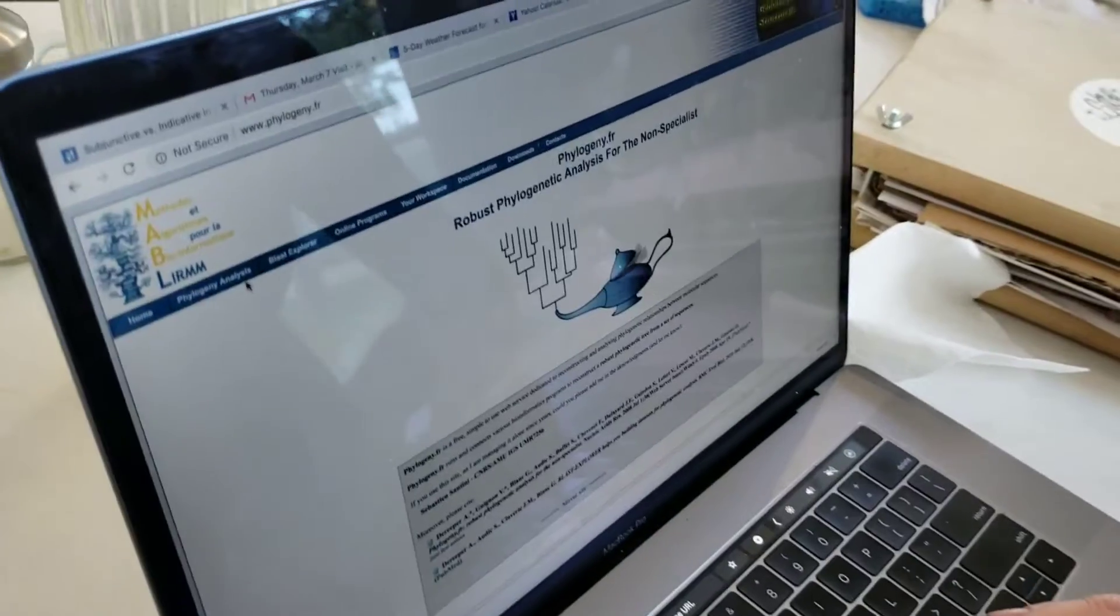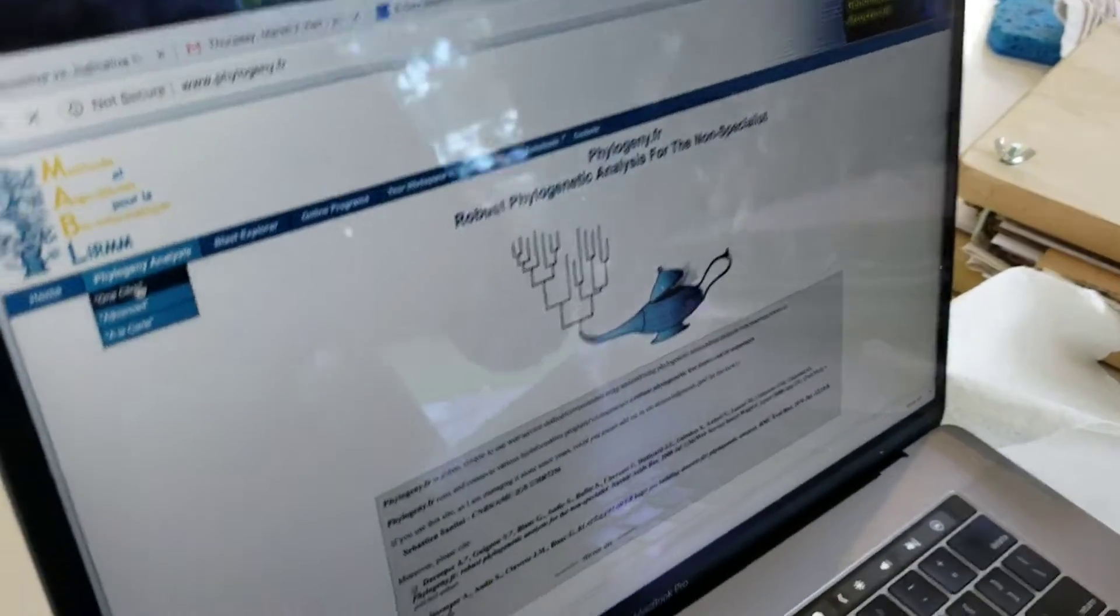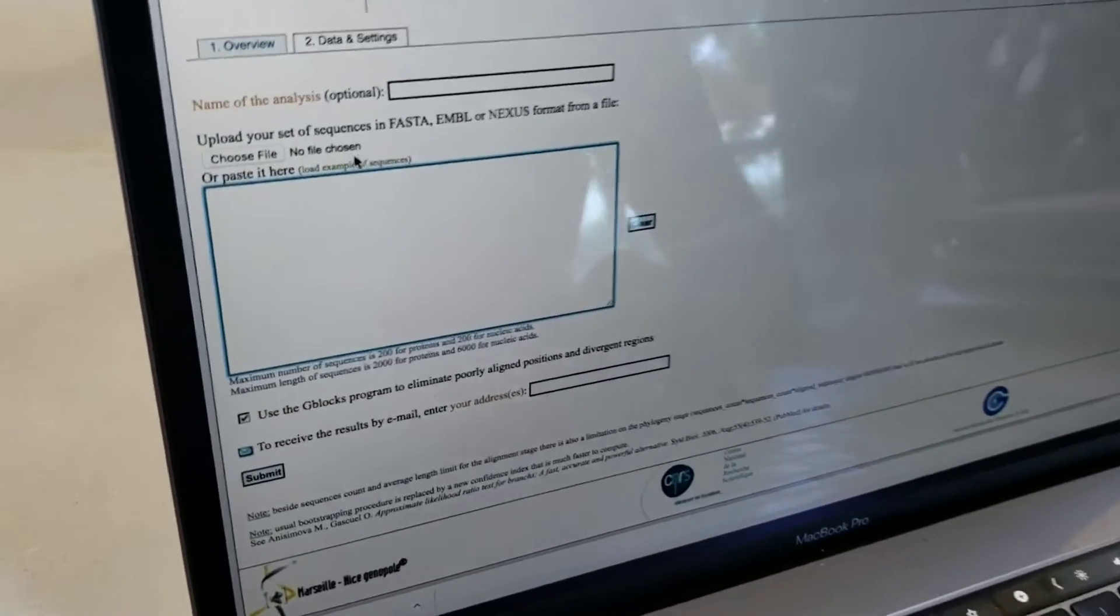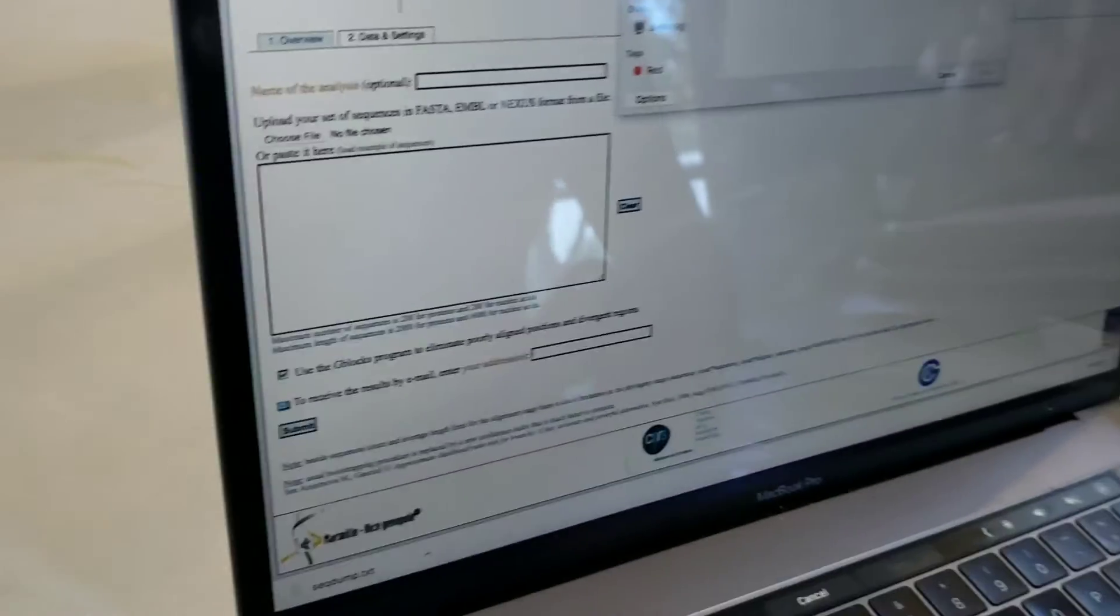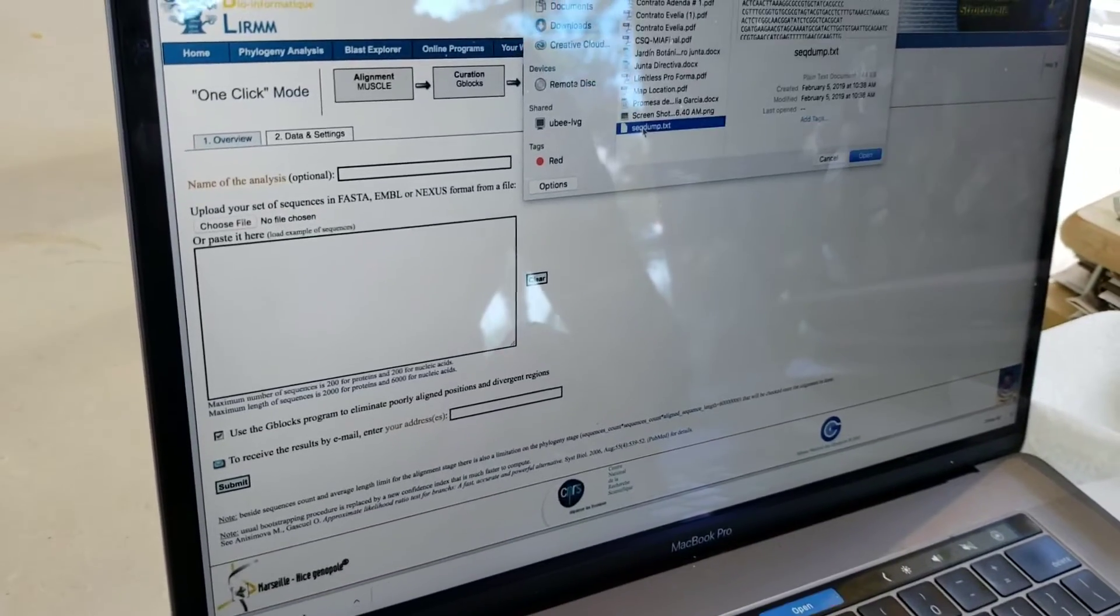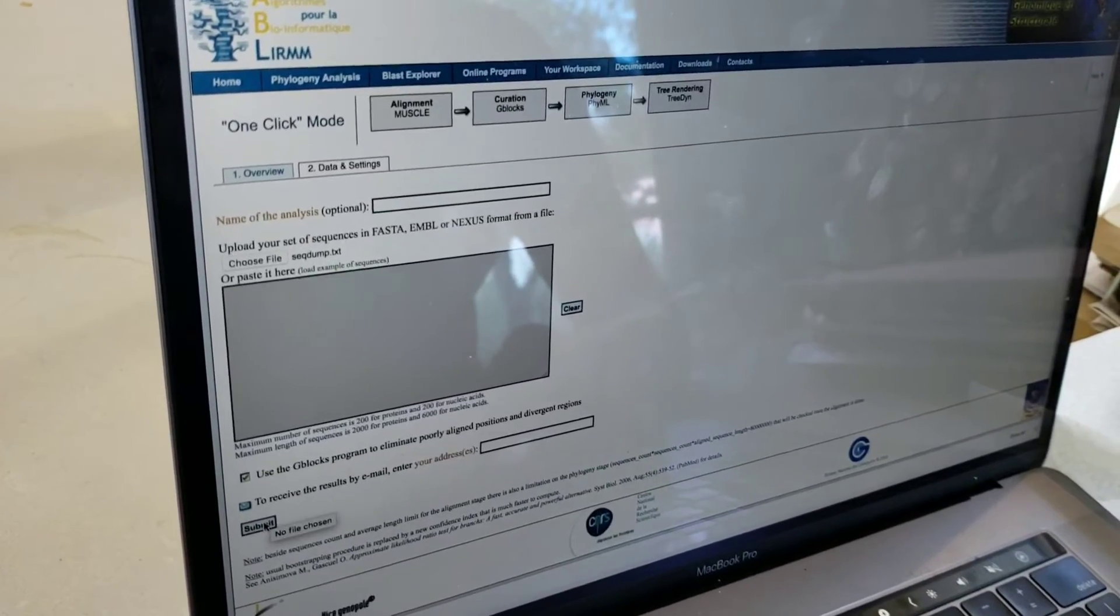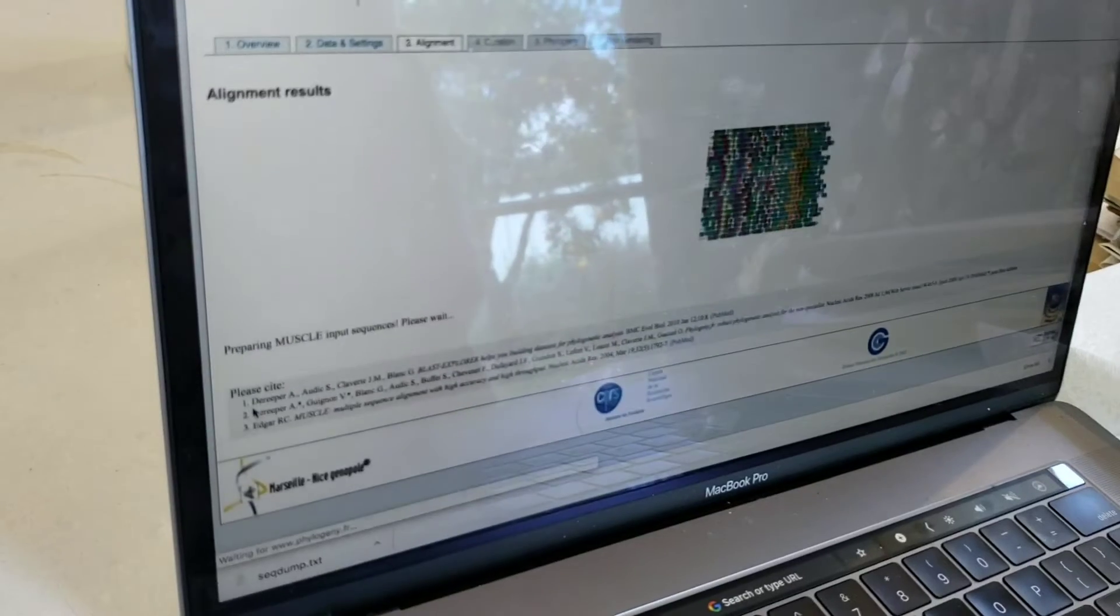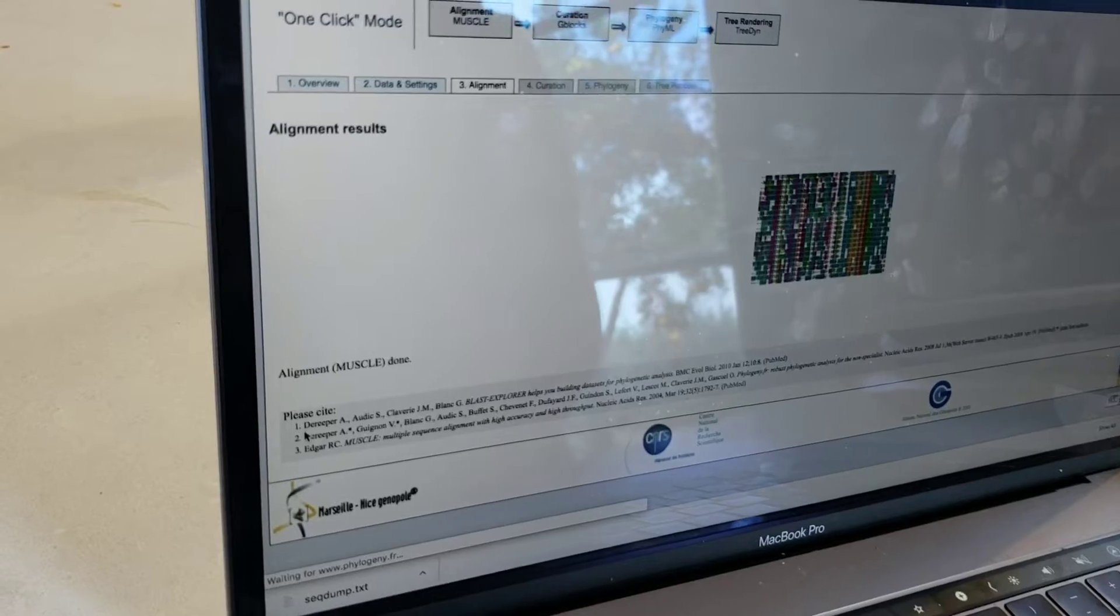We have this phylogenetic analysis menu. And we'll hit one click. Hello again, Laura. How are you doing? And choose file. And this is in the downloads. Seqdump.txt, there's the sequences we downloaded. And then submit. And that's all there is to it.